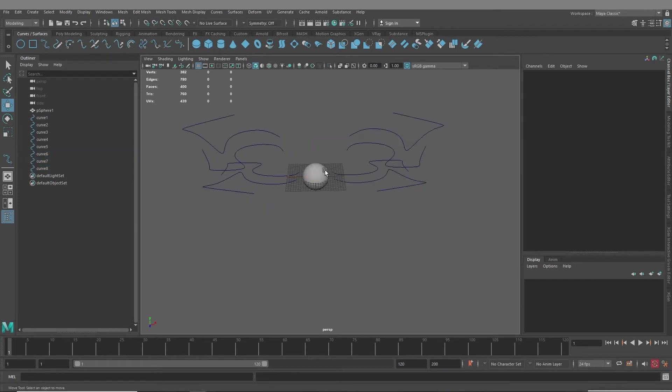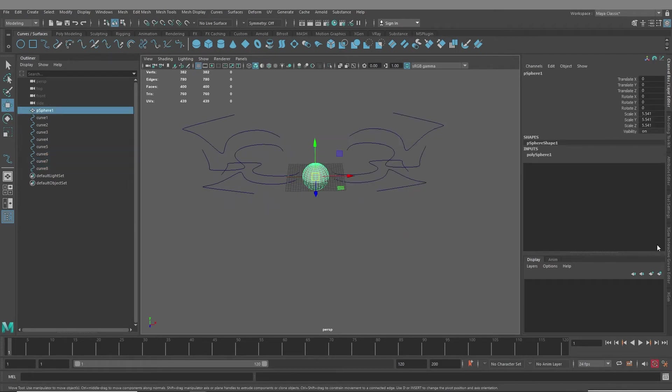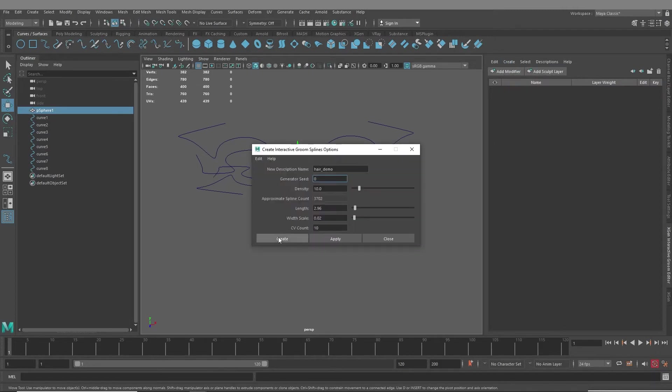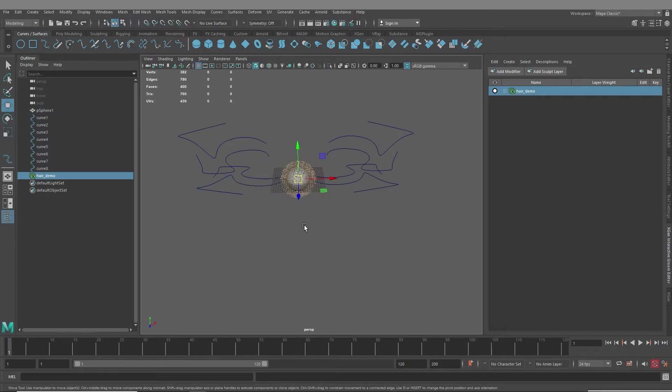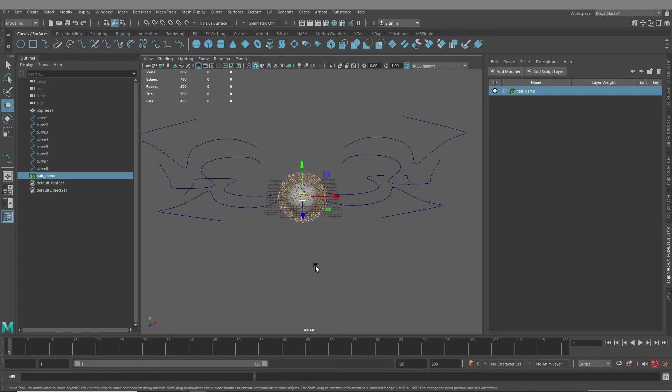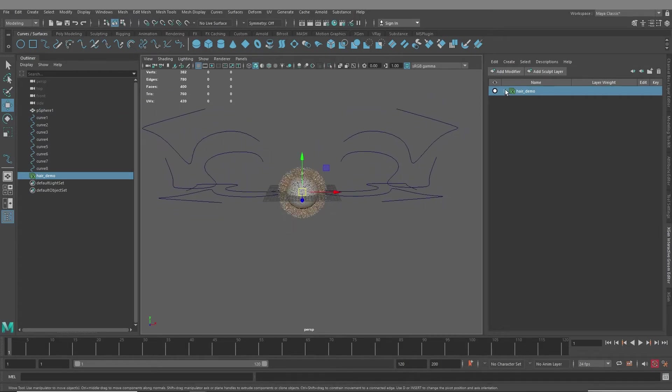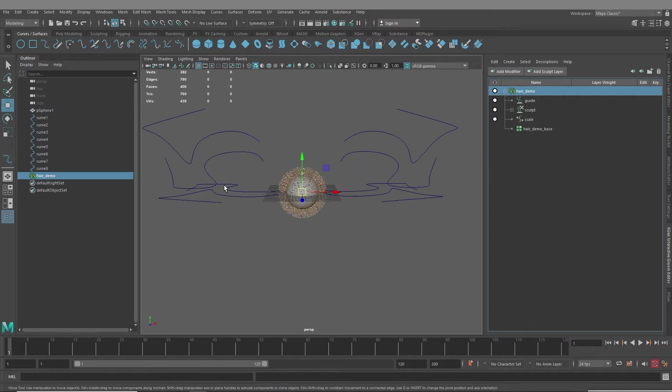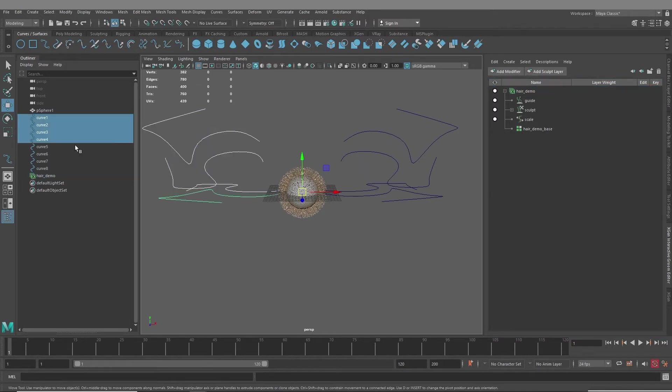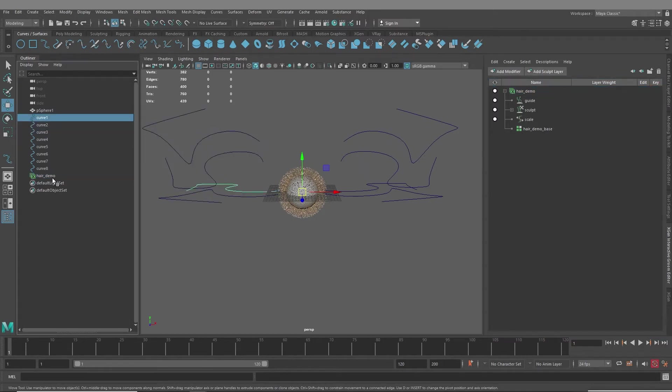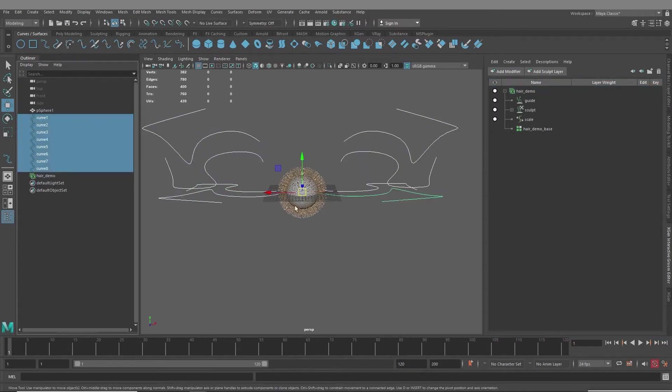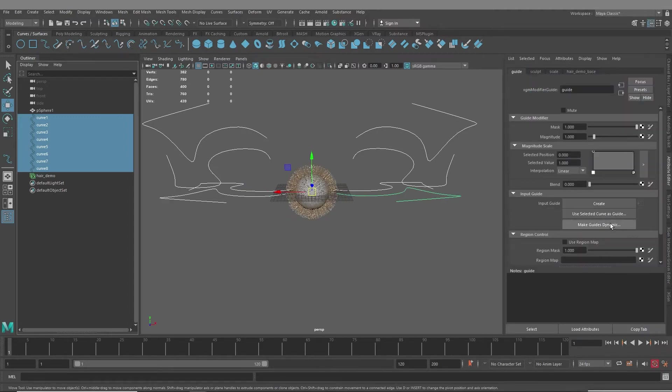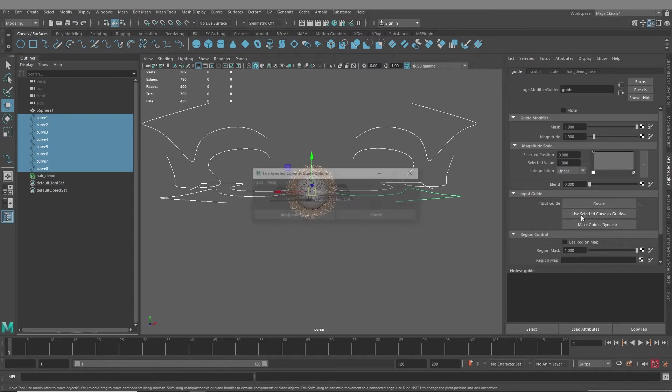Now, what you want to do is go into X-Gen Interactive Groom, create interactive groom splines, create, and then you want to create a guide modifier, select all your curves that you want to be used as guides, control select guide, go into the attribute editor and say use selected curve as guide.